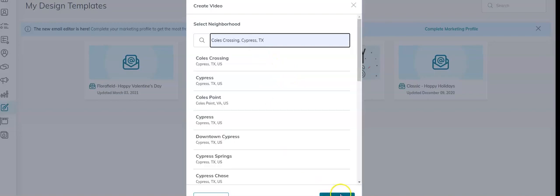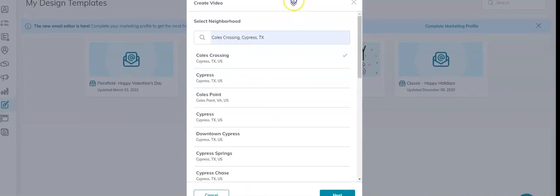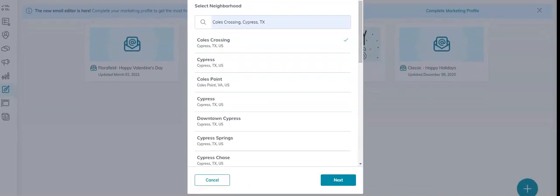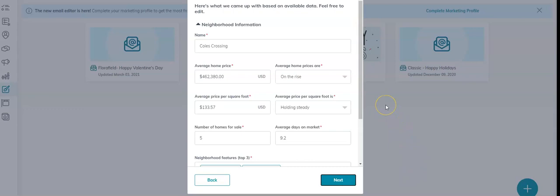This blue button down here, I'm going to click that. This blue button down here says Next. Click Next.